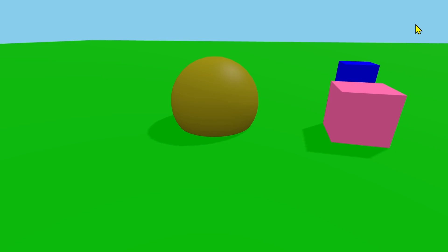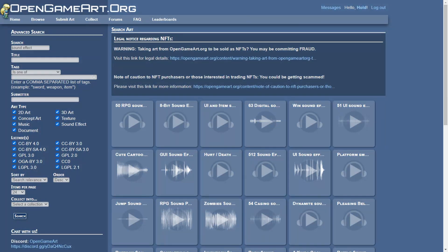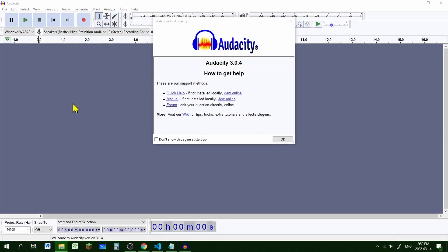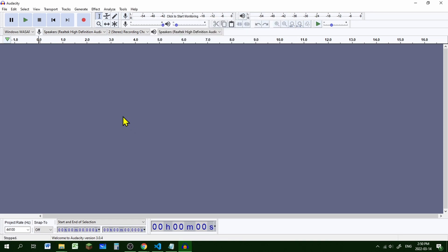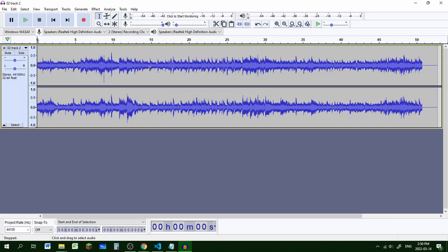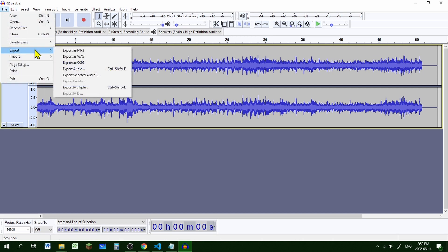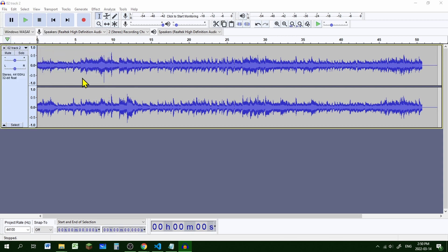First you should get your sound effects. One good place to get free sound effects is opengameart.org. Not all sound file formats work in Three.js — I don't know all of the formats that work, but MP3 does work and FLAC files do not. You can use Audacity, a free audio program, to convert audio files. To bring audio files into Audacity you can just drag and drop them into the interface, and to export to a different file format go to File > Export and choose a different format, such as MP3.